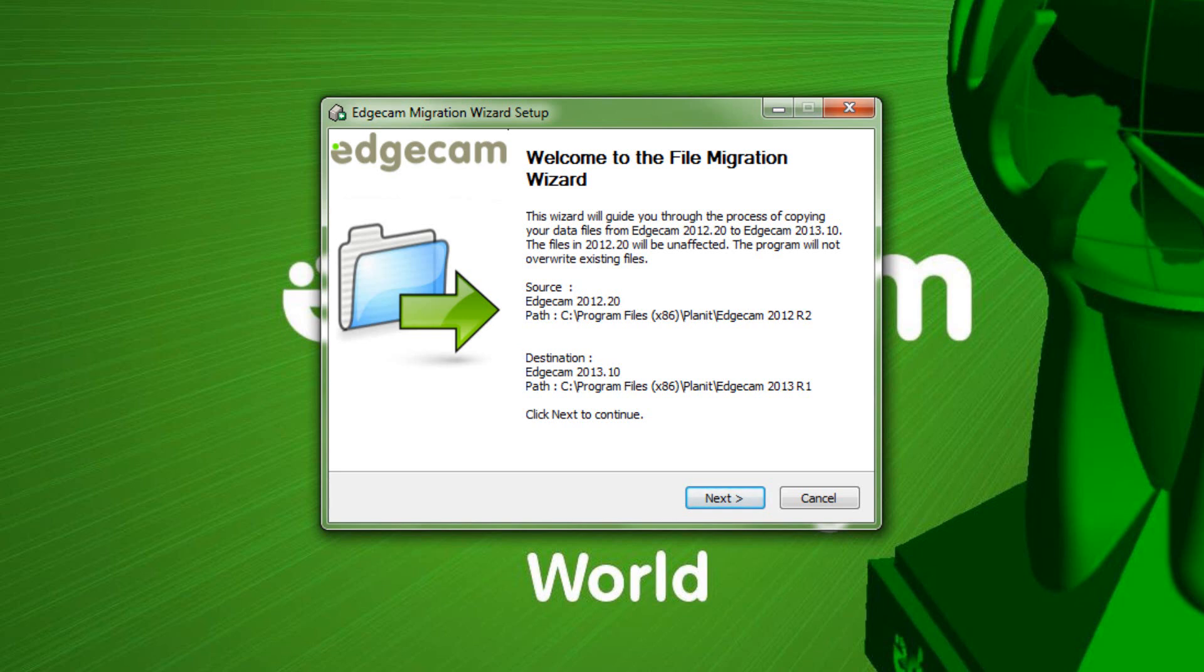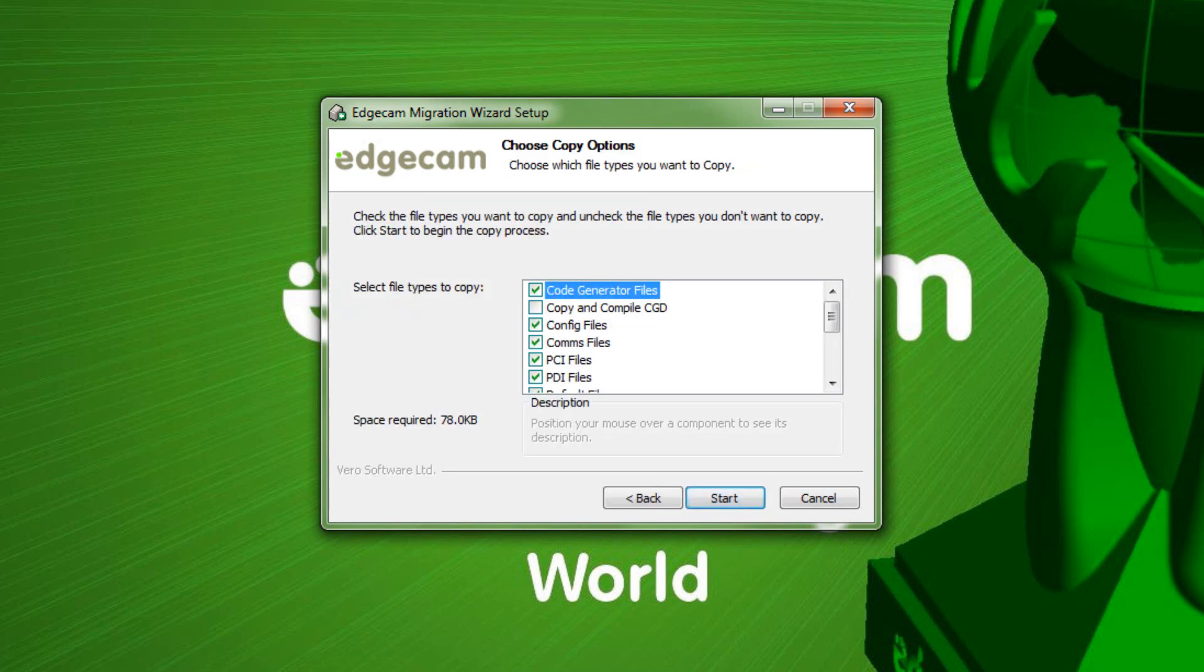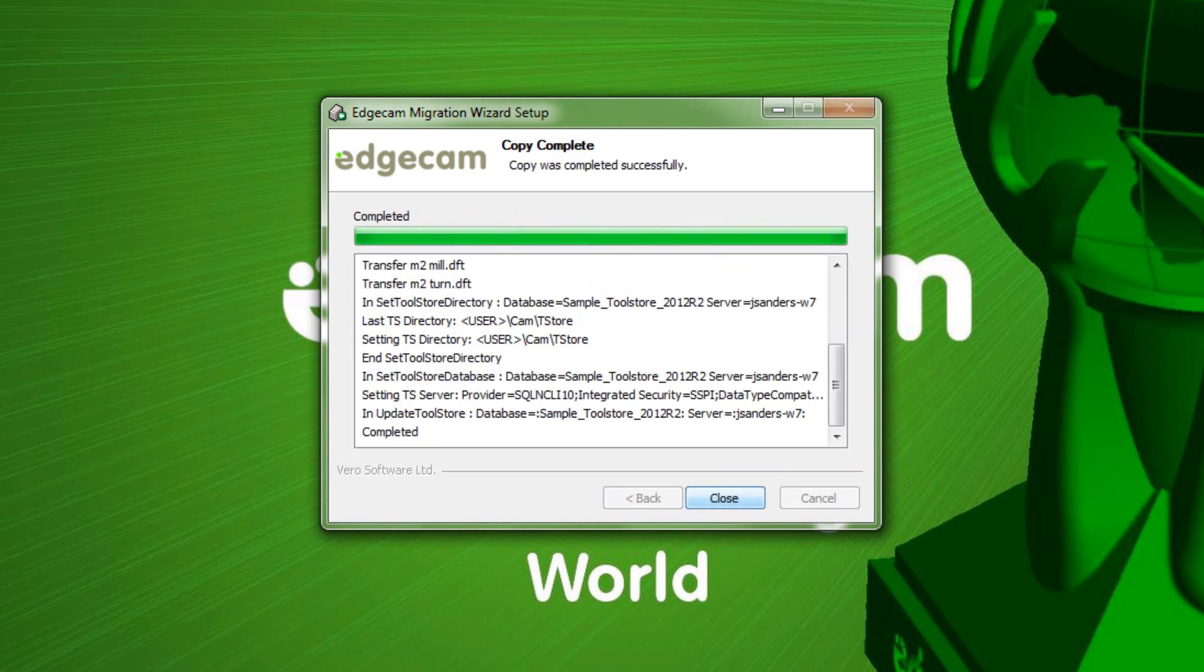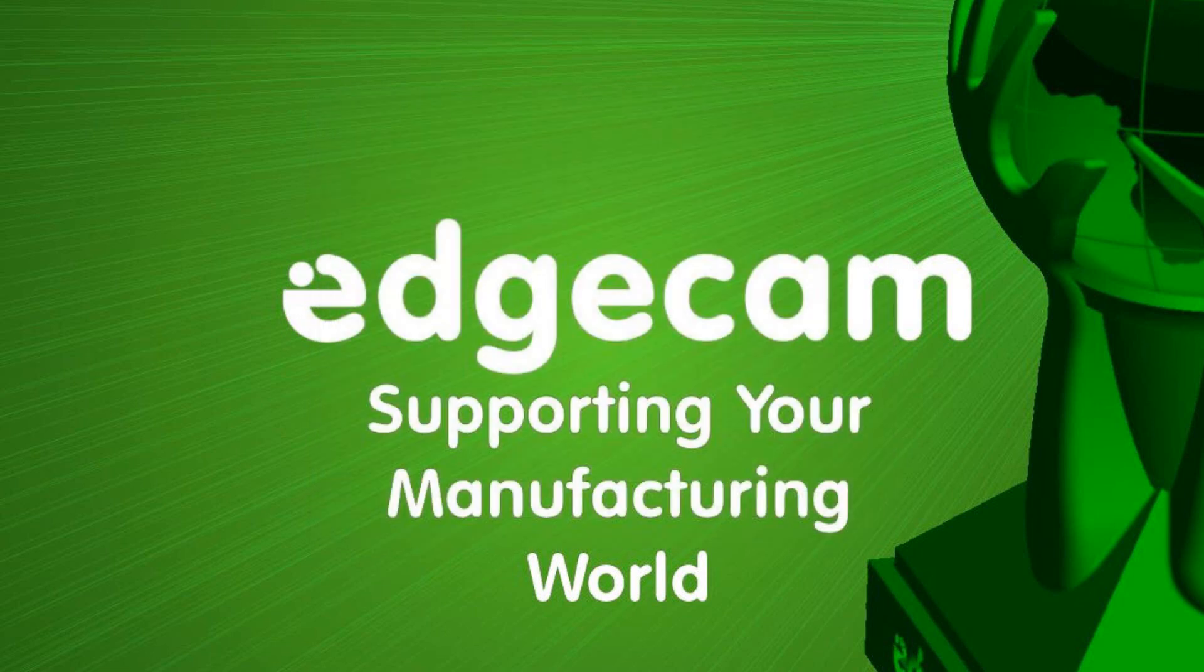We definitely want to do this. The options that you can move over are presented. By default the major items are checked. You can change that if you want, and then when it's done you have a summary that tells you it's completed.